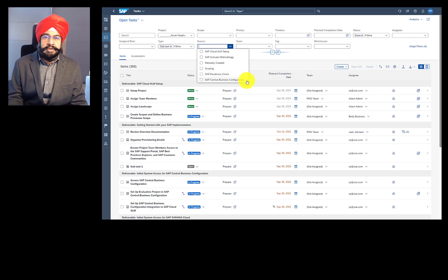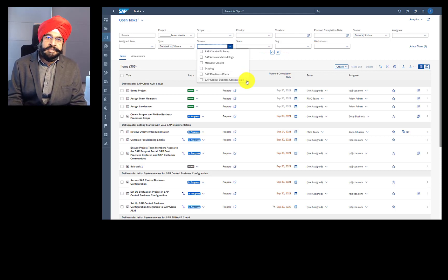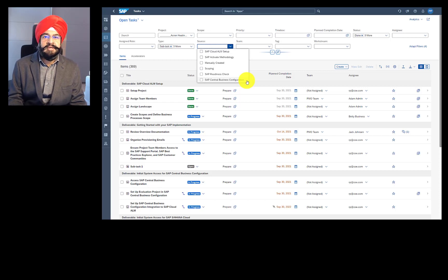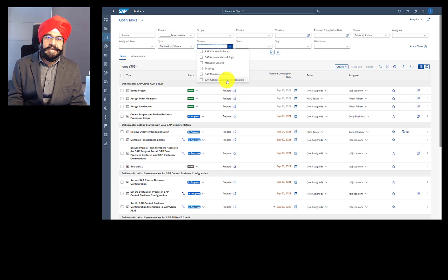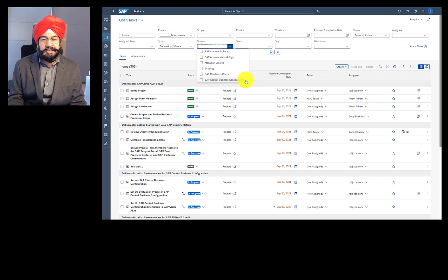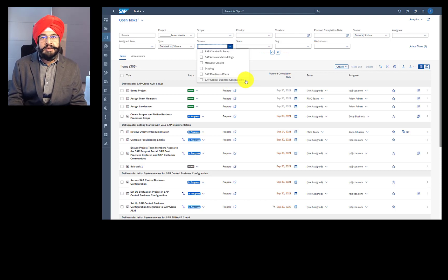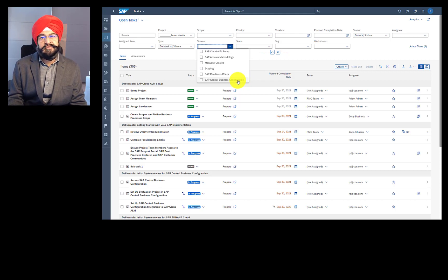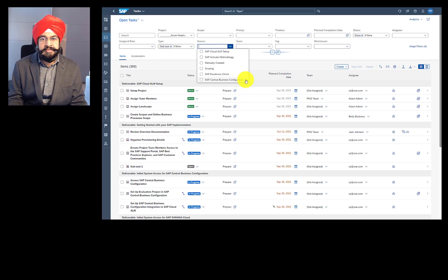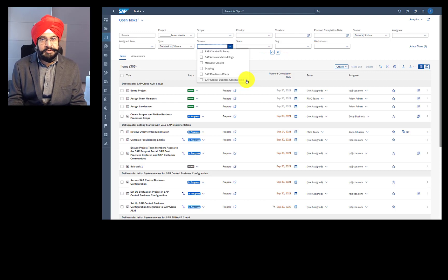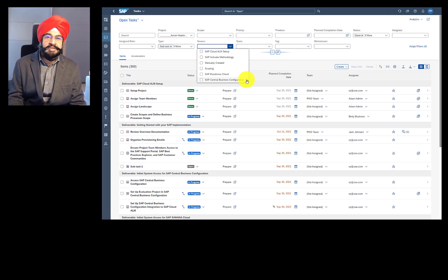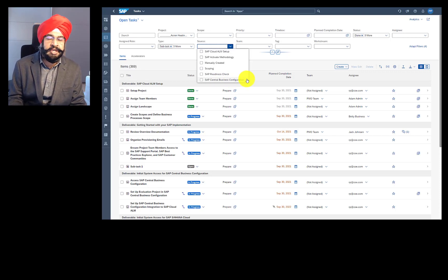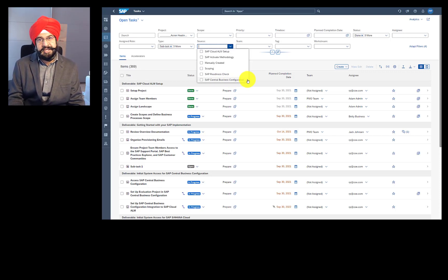You can also connect SAP Cloud ALM to SAP Central Business Configuration easily. Once you do that, then project activities from SAP Central Business Configuration appear in SAP Cloud ALM. The point to note is you cannot edit the status of those project activities. Here, Cloud ALM plays a read-only role for good reasons because SAP Central Business Configuration owns the status of those project activities and they appear as tasks in SAP Cloud ALM.